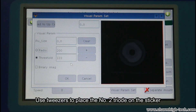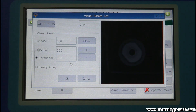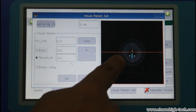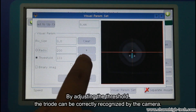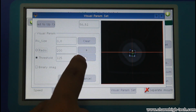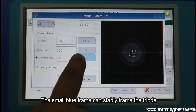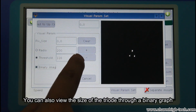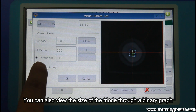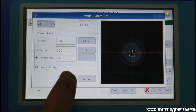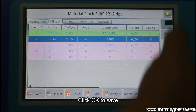Use tweezers to place the number 2 triode on the sticker. By adjusting the threshold, the triode can be correctly recognized by the camera. The small blue frame can stably frame the triode. You can also view the size of the triode through a binary graph.